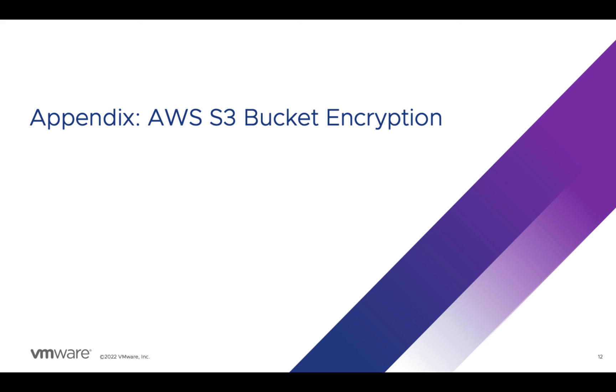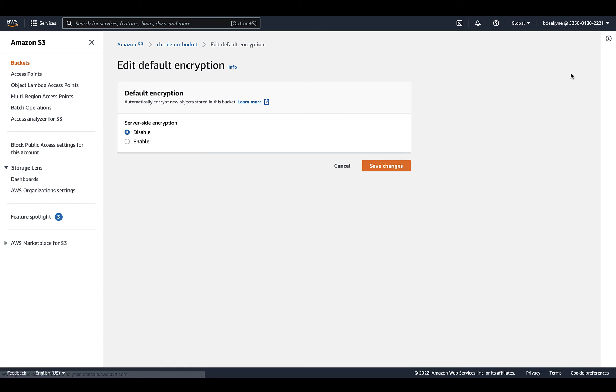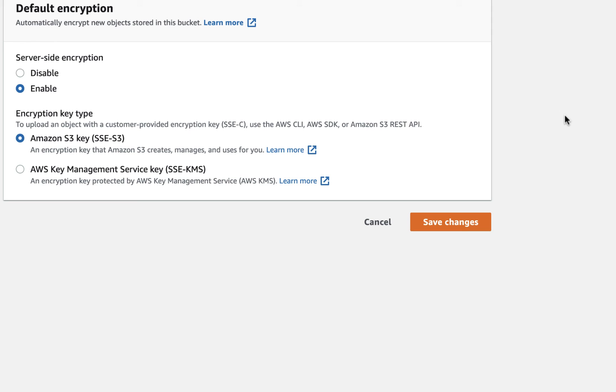Encrypting data in AWS S3 is optional, but a best practice for many security teams. To do so, from the bucket properties, edit the encryption and switch to enabled.